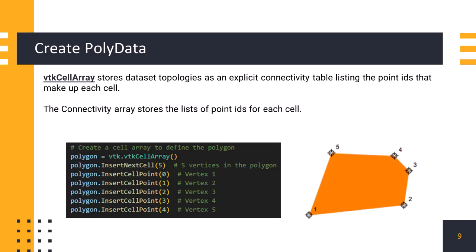VtkCellArray stores the connectivity information for cells in a dataset. Cells can be points, lines, polygons, or other complex shapes, and their connectivity defines how the points are connected to form these shapes. Each cell type has specific connectivity requirements, and vtkcellarray handles these variations. We can add cells to a vtkcellarray using method insertNextCell. The insertCellPoint function in vtkcellarray class is used to add a point index to the current cell being defined in the cell array.